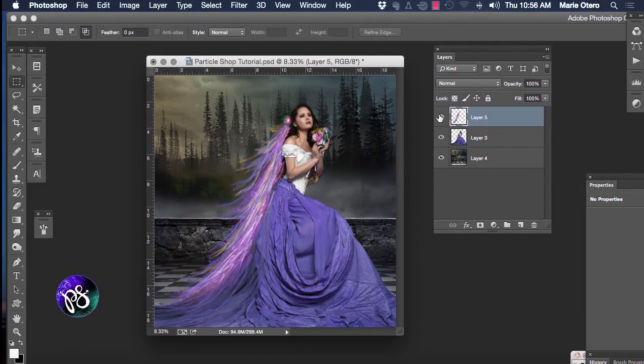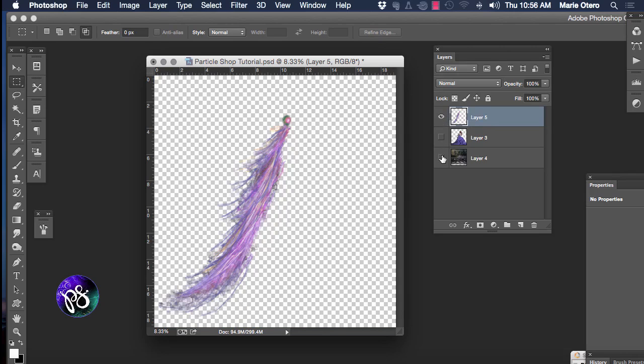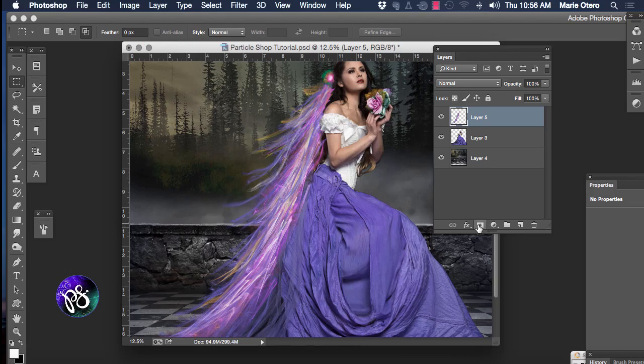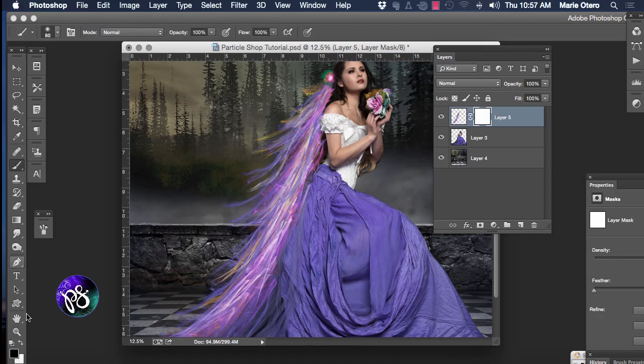Now we're back in Photoshop and as you can see we now have an additional layer that was the composite layer and it has been returned to us in Photoshop as just the brush strokes only. So I'm going to apply a layer mask to this layer. I'm going to go ahead and grab my paint brush tool,